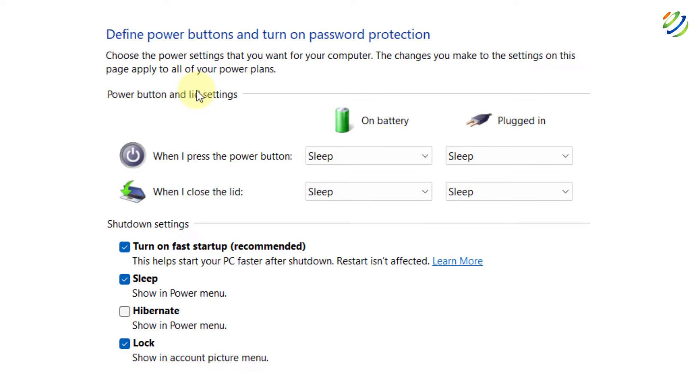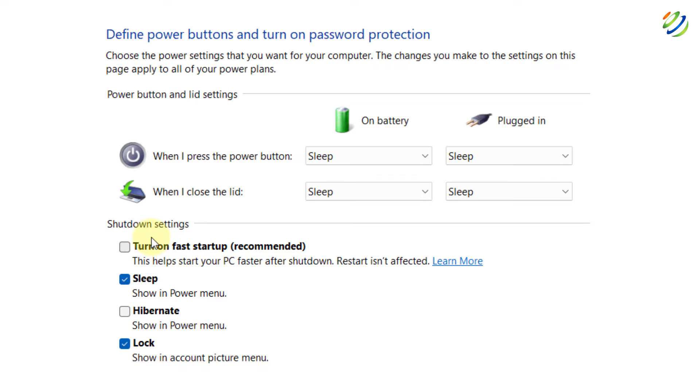Now if you see here we have changed settings that are currently unavailable and here it says turn on fast startup and this option is on. Just uncheck this one and here it says this helps start your PC faster after shutdown. So I'll just uncheck this option and now I'm good to go. Make sure you do this as well and now I'm sure that you will not have USB port problem anymore.